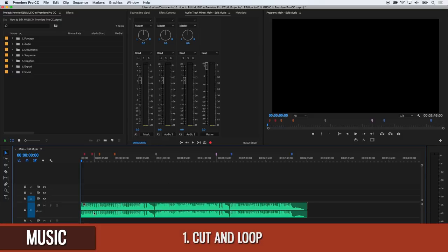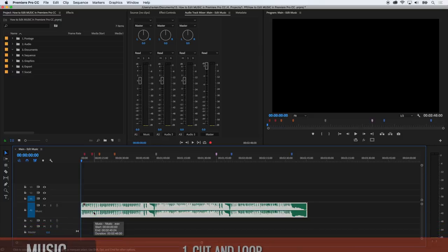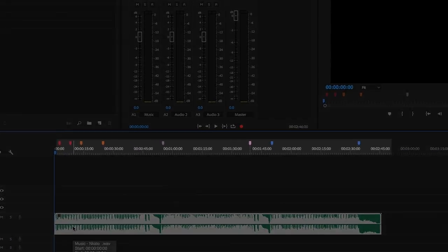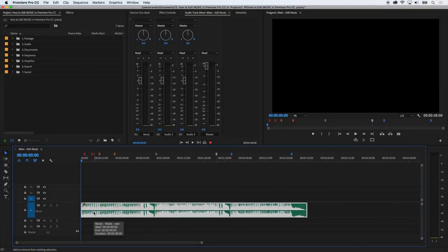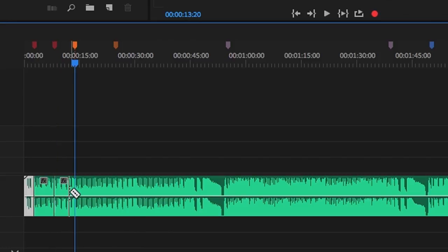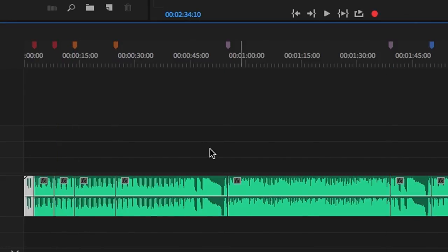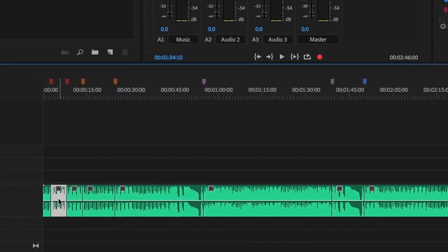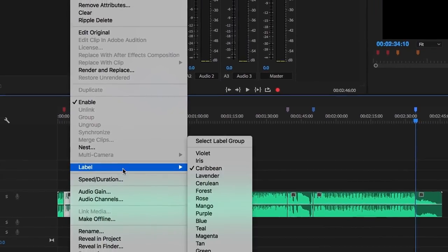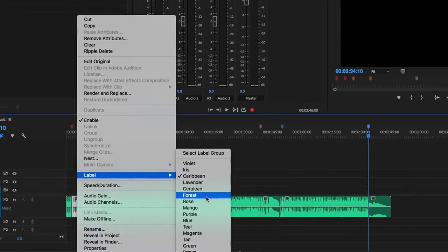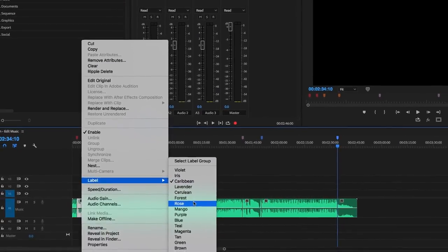So I've added my music file into the timeline and added markers on the downbeats of the sections I want to cut out. I then cut at those marker points and give each section a color so it's easy for me to find them later when I'm mixing.